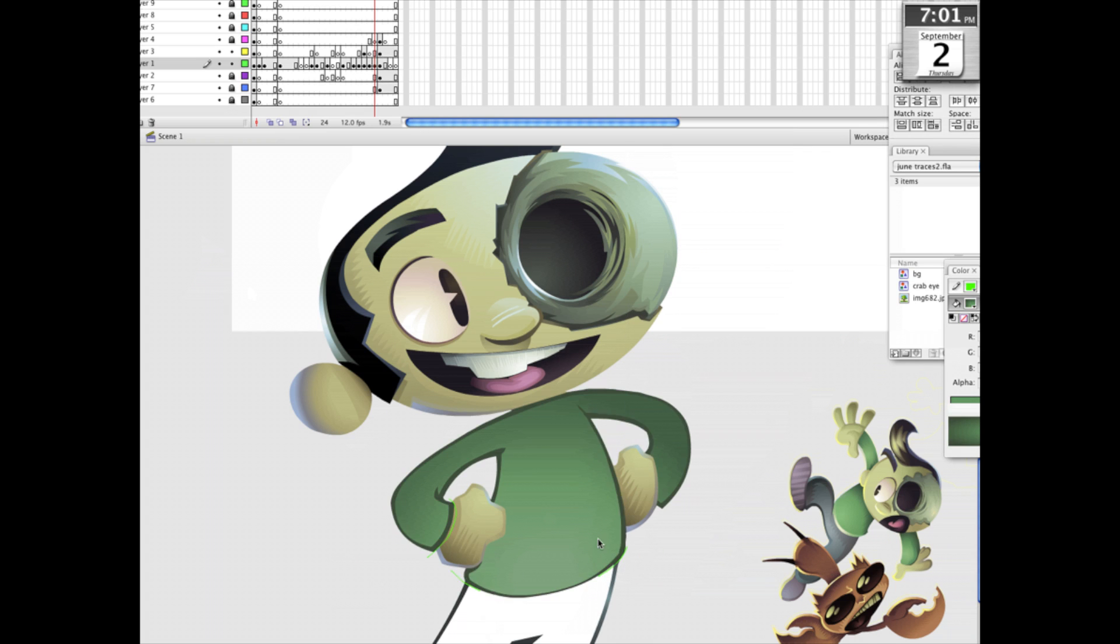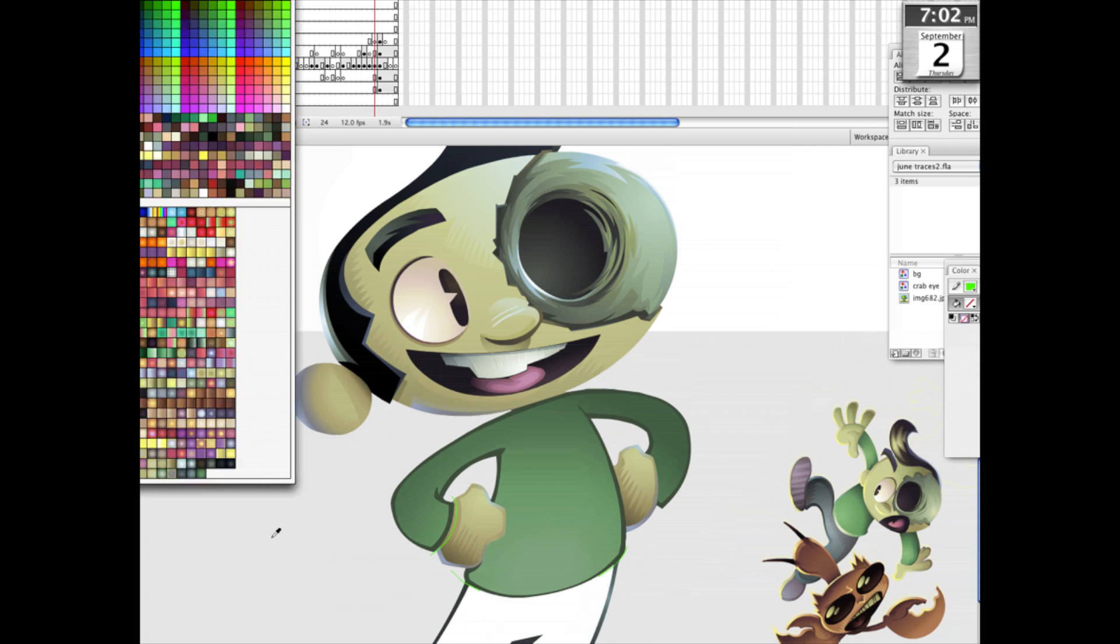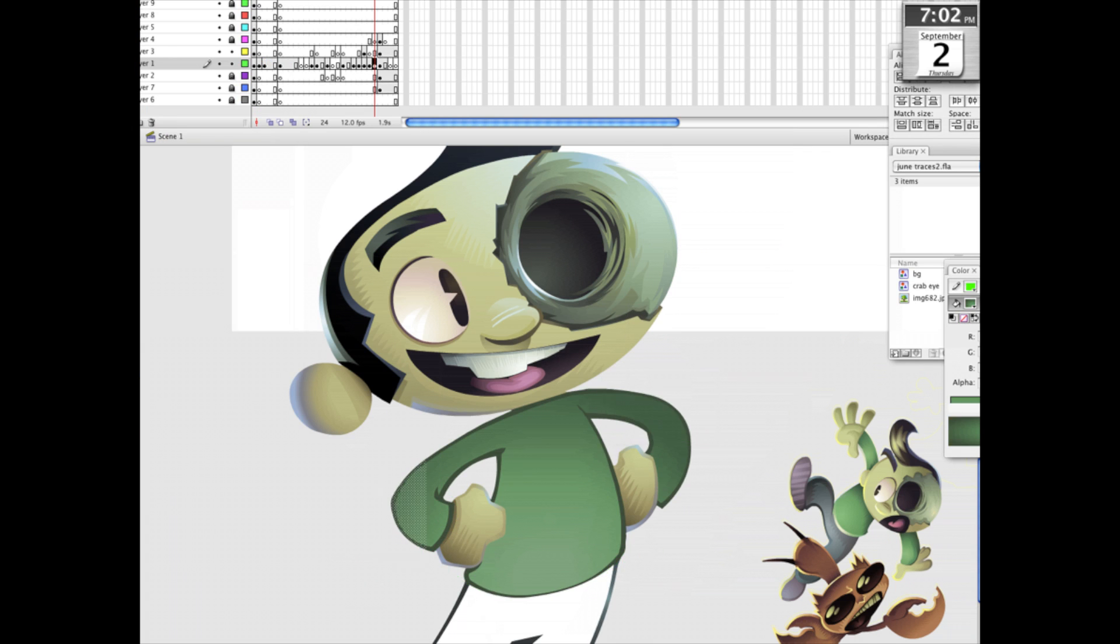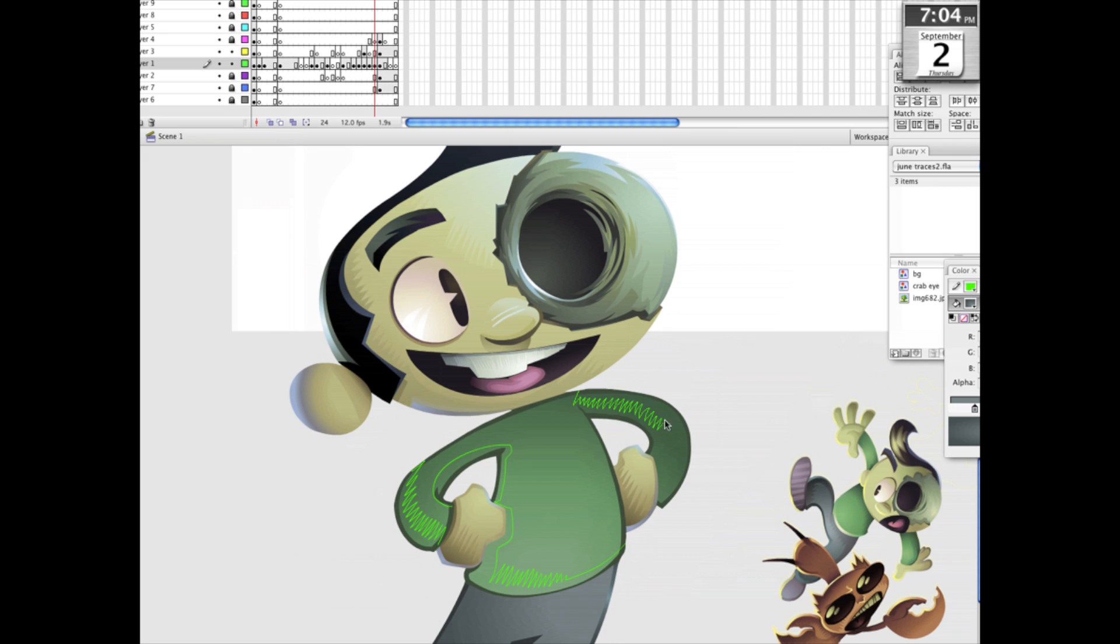I also really get a kick out of bringing in old cartooning conventions, so I use the old Pac-Man eyes to make him a little bit more of a throwback to the early Mickey Mouse cartoons and cartoons from that era.